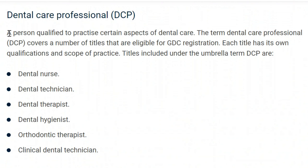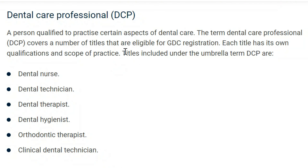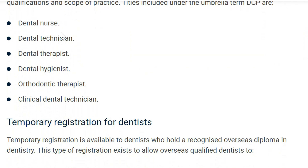According to the GDC, a dental care professional (DCP) is a person qualified to practice certain aspects of dental care. The term DCP covers a number of titles eligible for GDC registration, each with its own qualifications and scope of practice. Titles included under the umbrella of DCP are: dental nurse, dental technician, dental therapist, dental hygienist, orthodontic therapist, and clinical dental technician.